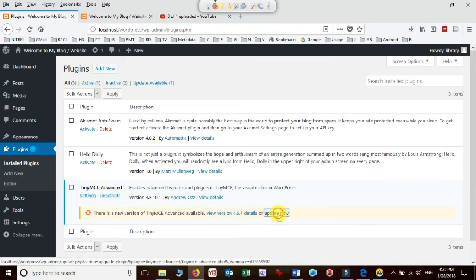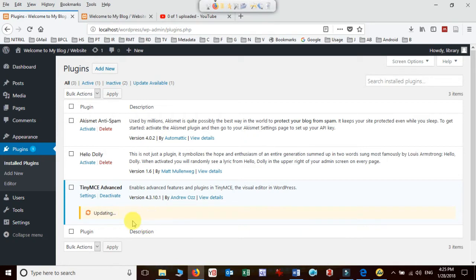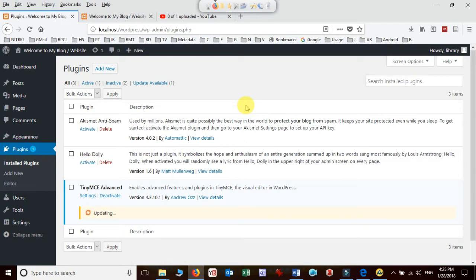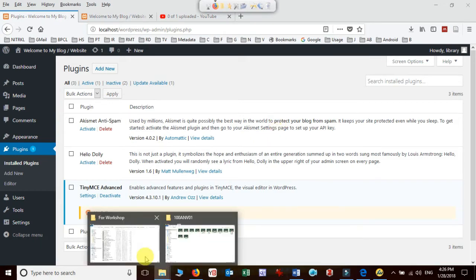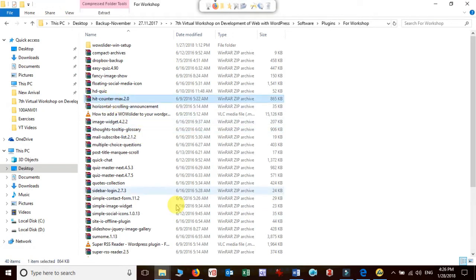There is an update available for this plugin, so you can update it — if there are any changes in the plugin, it will get updated in your system as well. That was the first plugin we activated. Now let's look at some other important plugins. The next plugin is a widget to count how many users visit your website or blog, called the Hit Counter plugin.